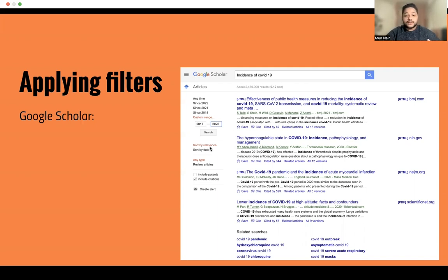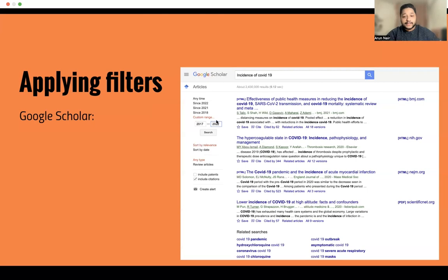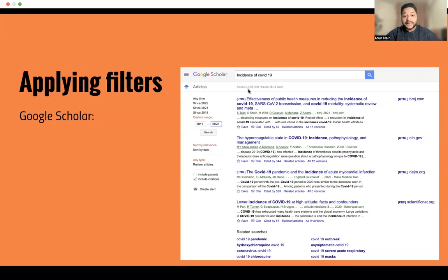In Google Scholar, you can also see that sort by relevance is another tab I clicked, as relevance is very important within this range. You can see all these different types of articles — there will be more, about 2,430,000 results.